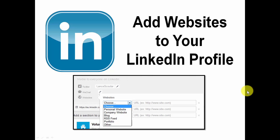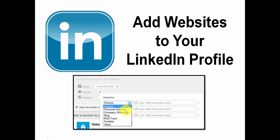I will show you that live in a minute, but this screenshot in front of you is basically where you would add the actual information on LinkedIn. Here's the thing — there are options to choose from: personal, company, blog, RSS feed, portfolio, or other. A lot of people just use these default ones and are not optimizing the benefit.